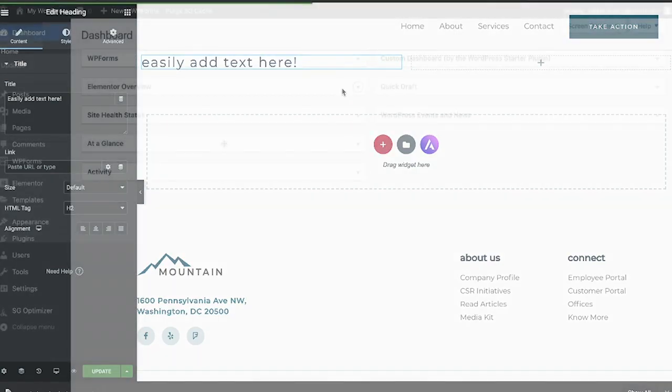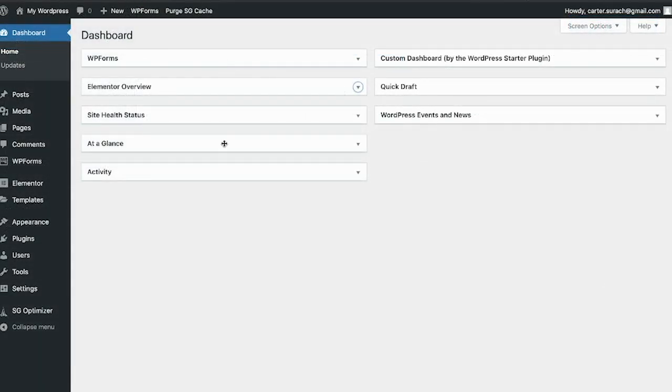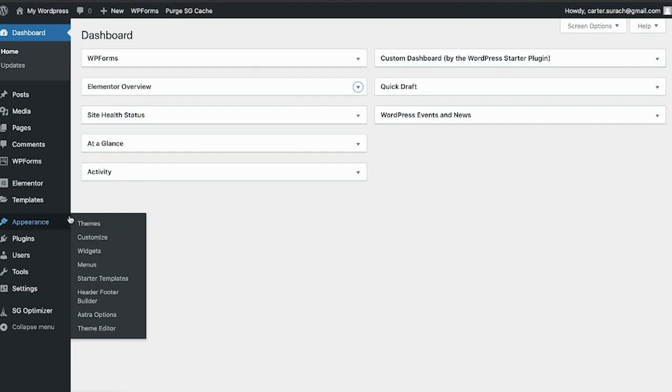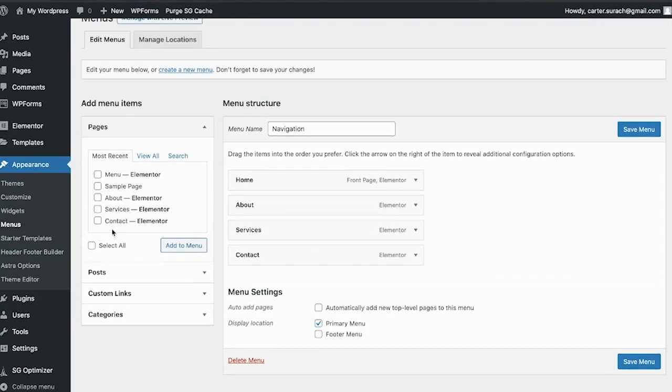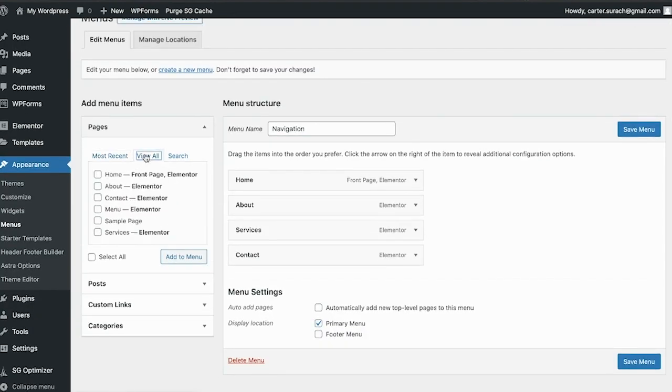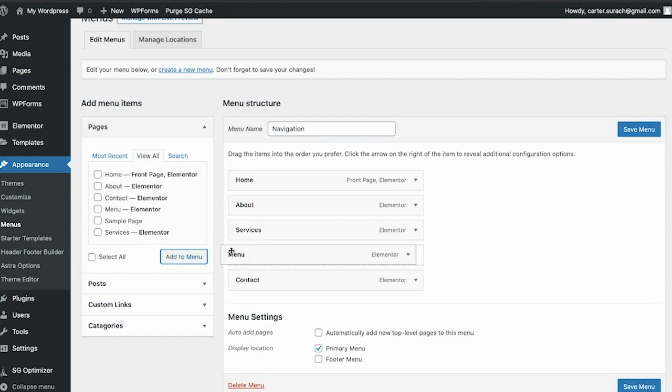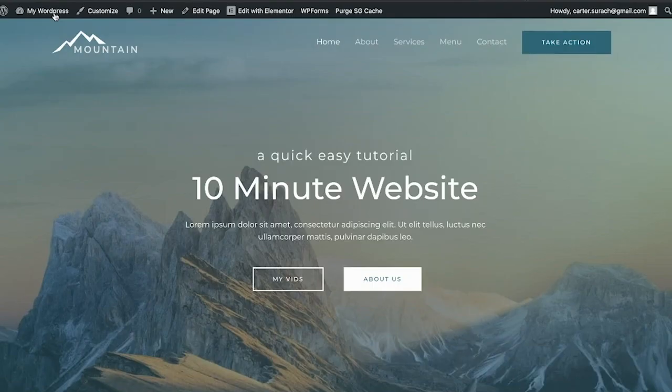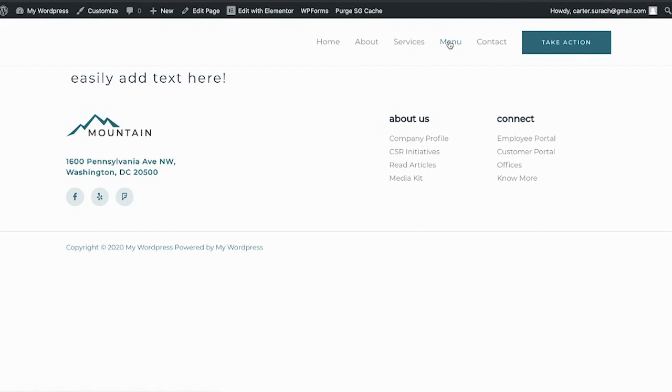Now let's head back to the back end again of the dashboard. Click appearance, menus. Under the pages tab, switch it to view all. You'll see your page, you can check it and hit add to menu, and then you can change the order of your page as well. Hit save menu, then head back to your website and you'll see that we now have our new page in the menu, and it has our text right there.